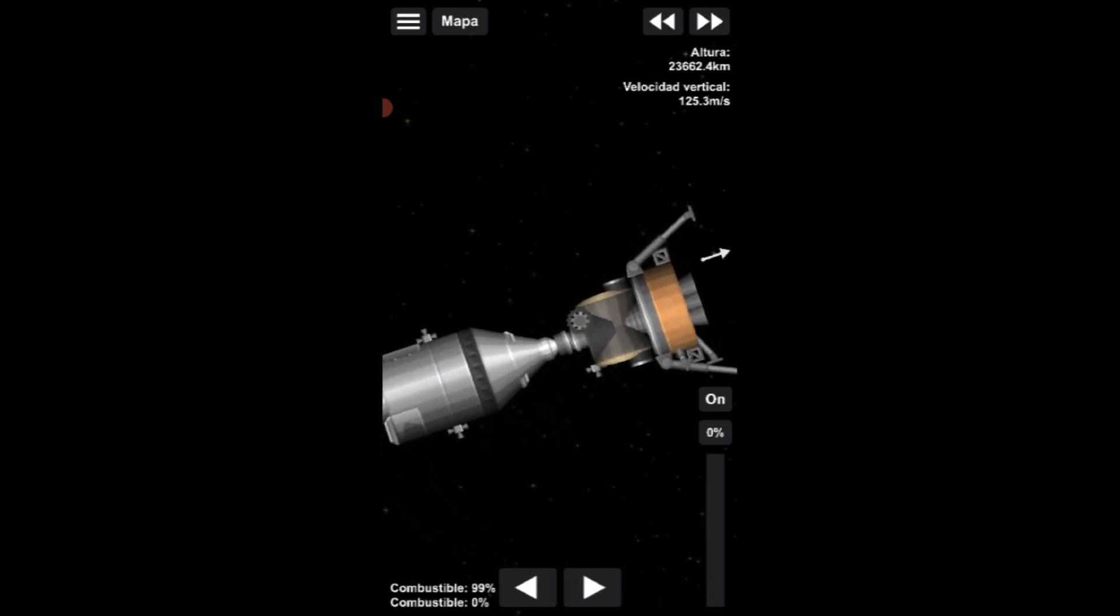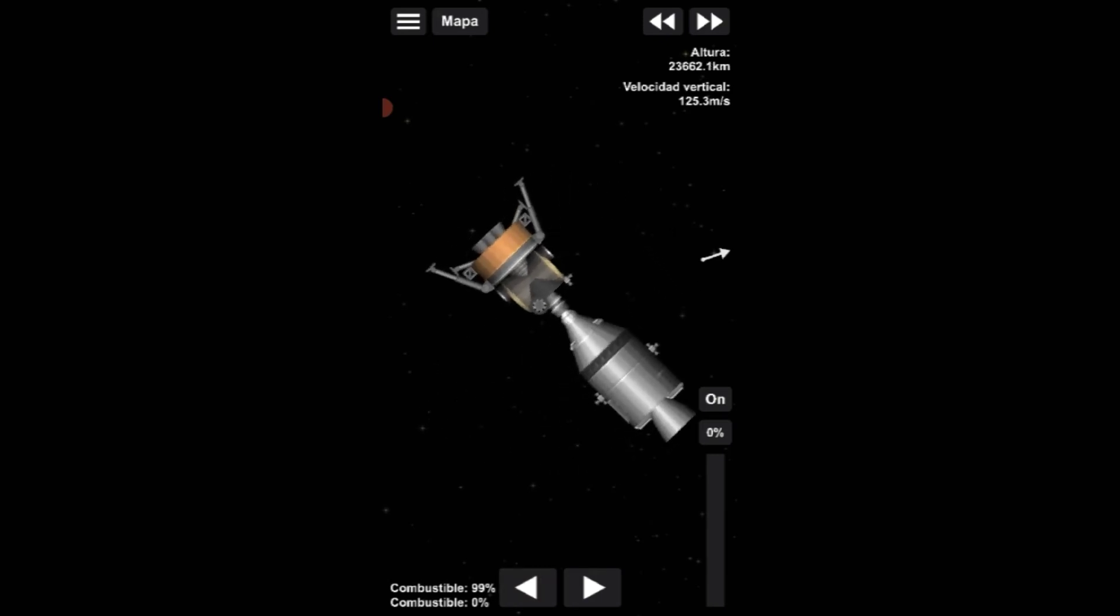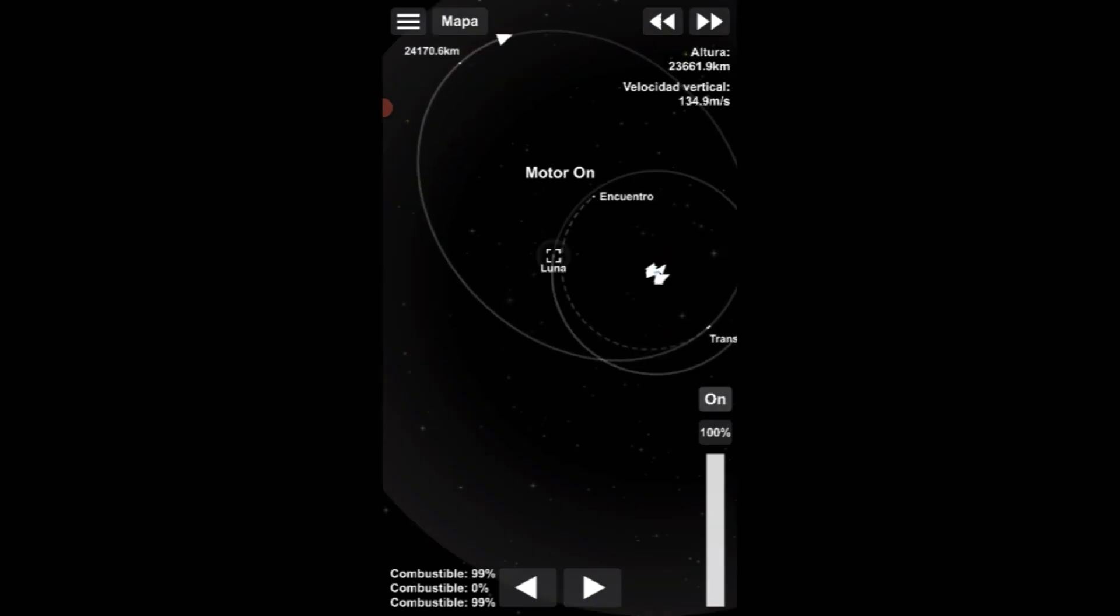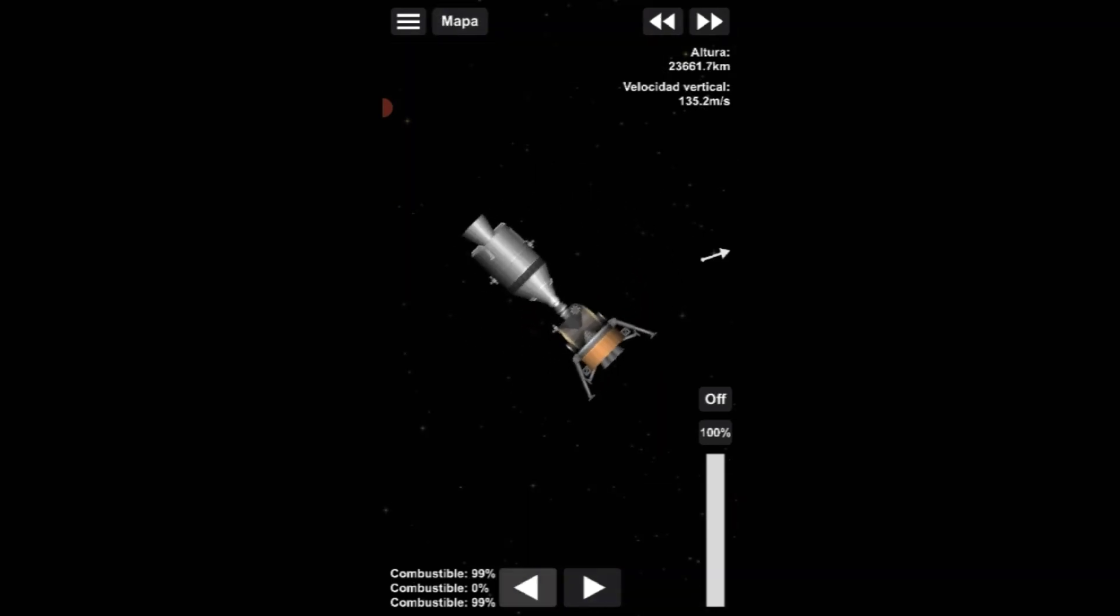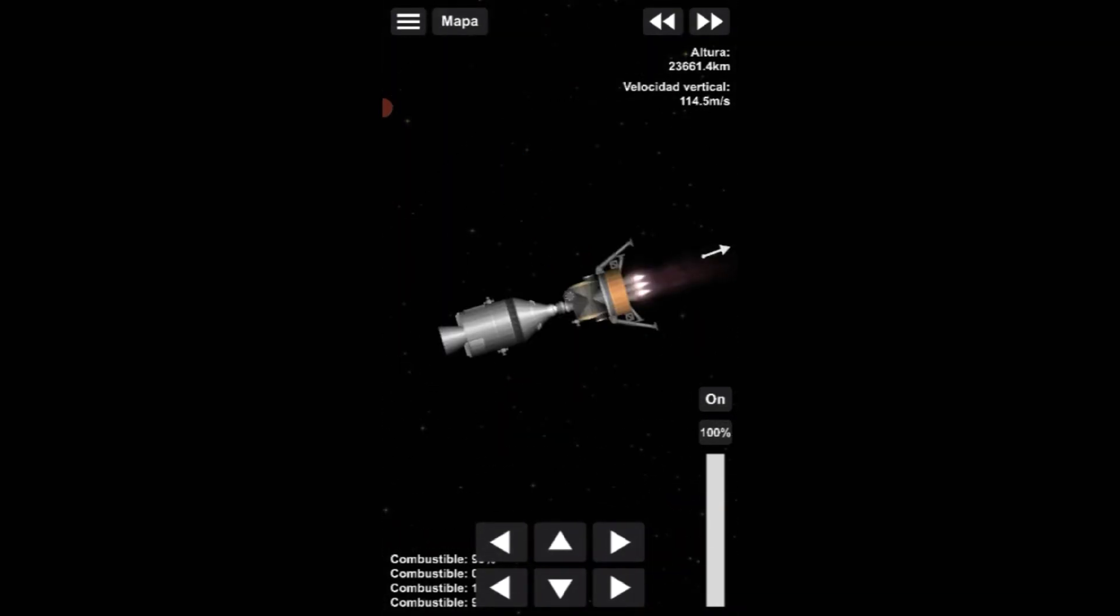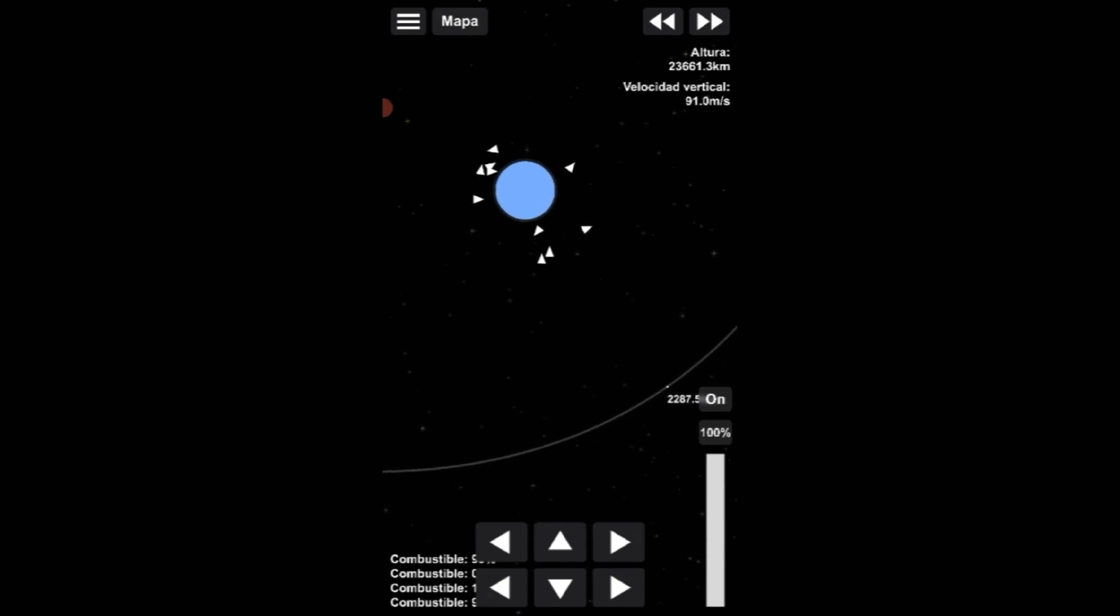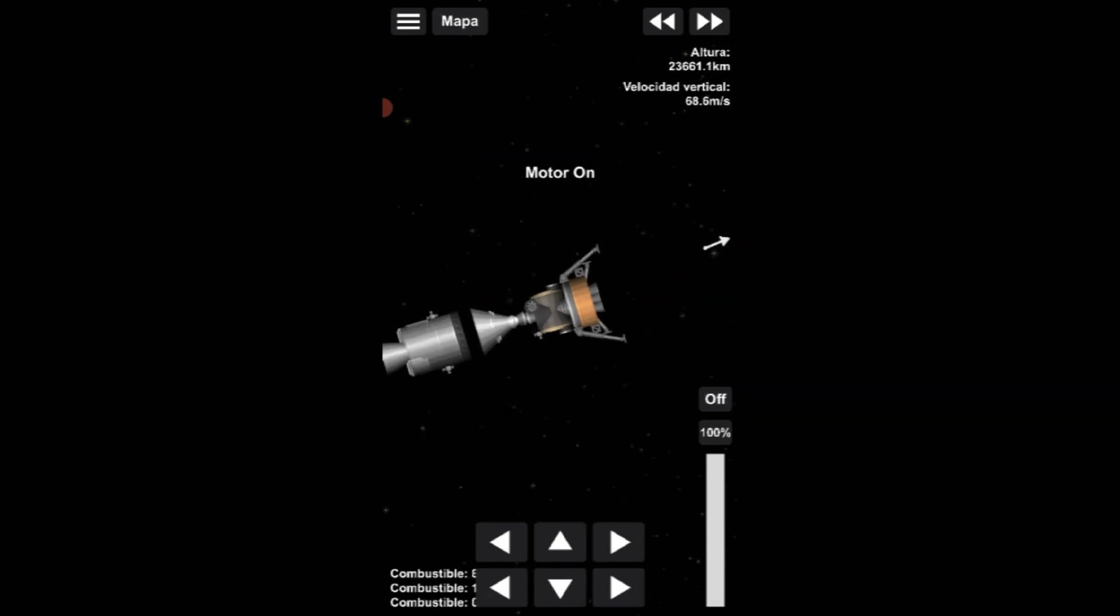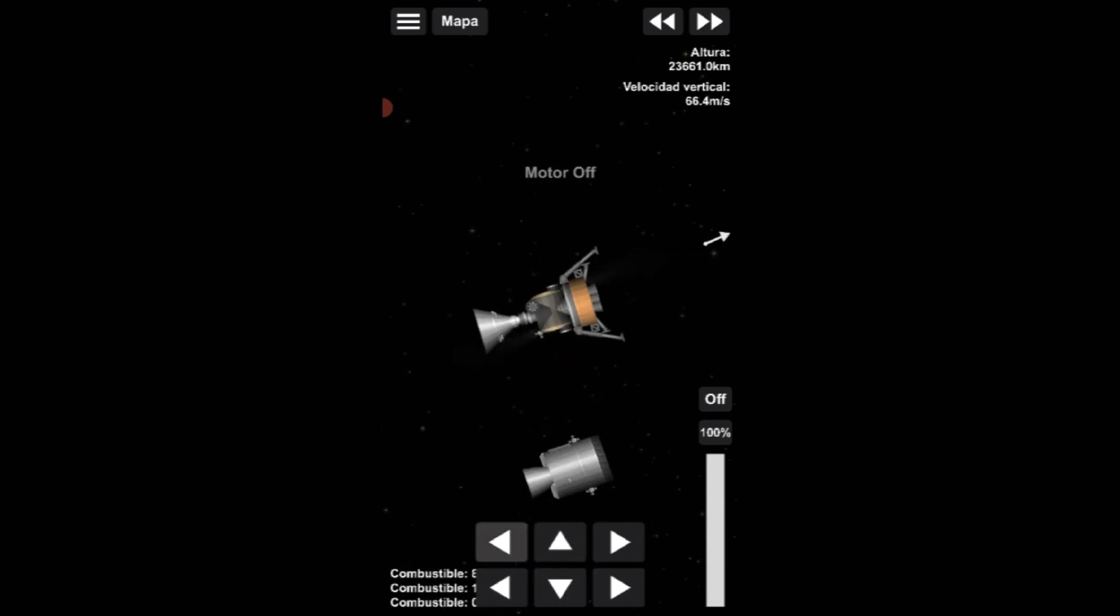30, 3 and a half down. Drifting to the right a little. 300 feet down 3 and a half. 47 forward. 1 and a half down. 70, 60, 60. 50 down at 2 and a half. 19 forward.